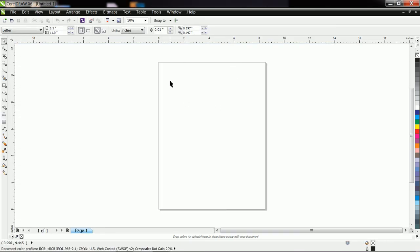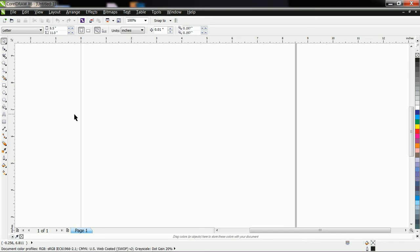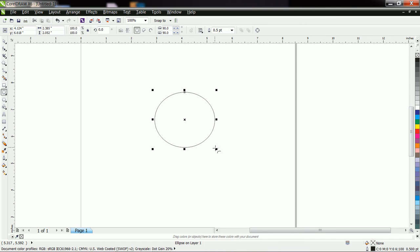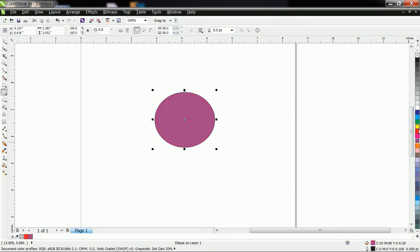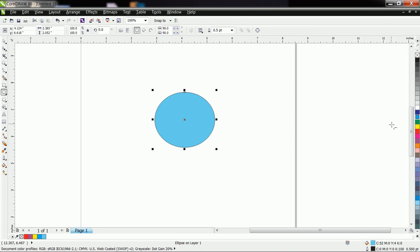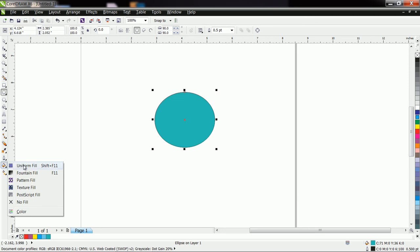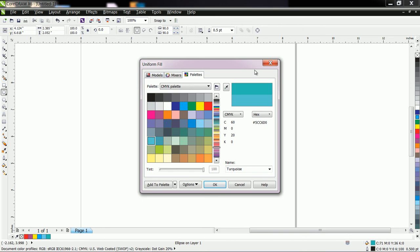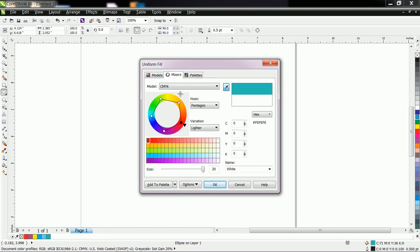Let us continue with filling options. Here the default page is loaded. Let us see the filling options. Suppose I draw something — it will easily fill with the help of these colors. You can choose any color. If you want a shade of a color, press and hold down the mouse on the color palette and you will find different shades. Now if you want to check more shades, go to the Fill tool. The first option is Uniform Fill. In Uniform Fill, you have models, mixtures, and palette options. You can simply click any color and choose a shade. Suppose I want this shade — click OK and this color gets filled.